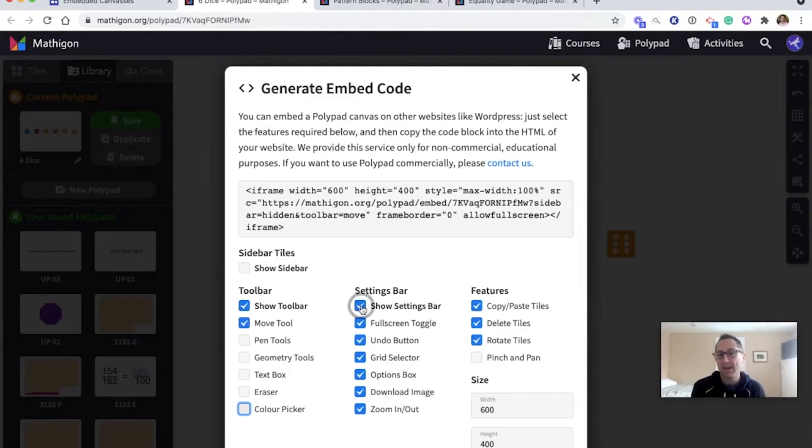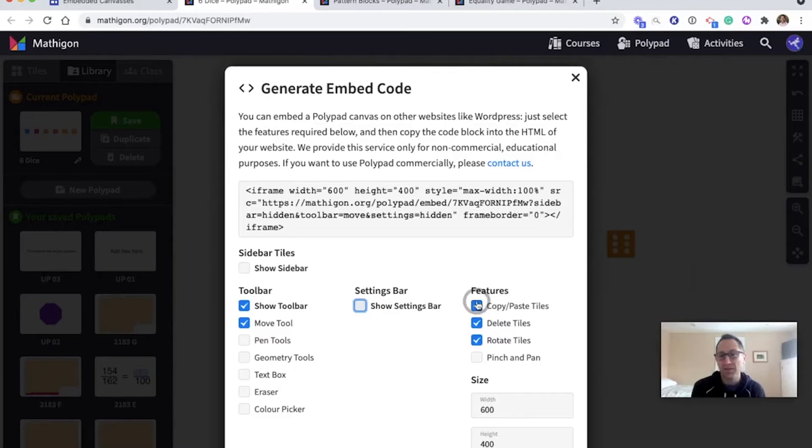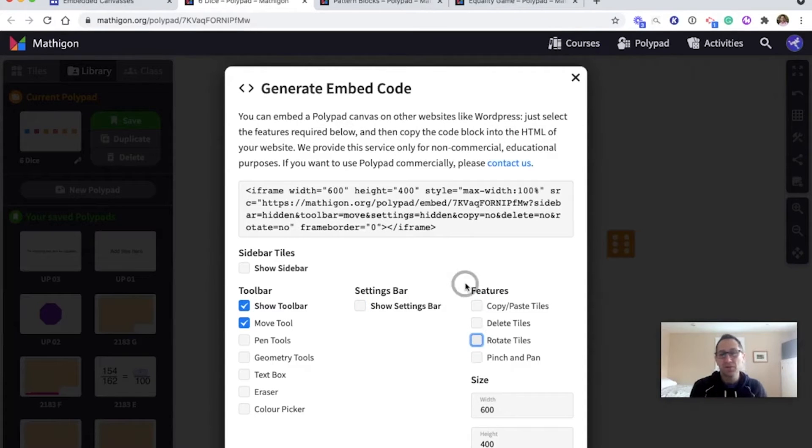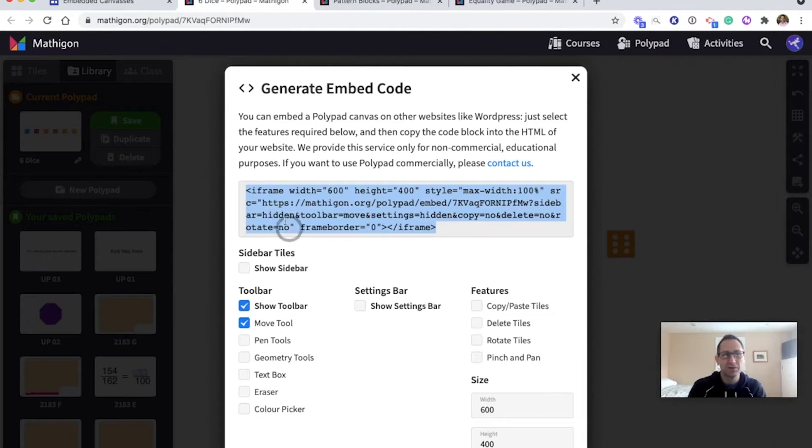I don't need anything in the settings bar. No full screen, no undo, no grid, no options, no download the image. They don't need to zoom in or zoom out. And I don't want them to copy or paste or delete or rotate. So all they're going to do is be able to roll and move. So I'm going to copy this code.